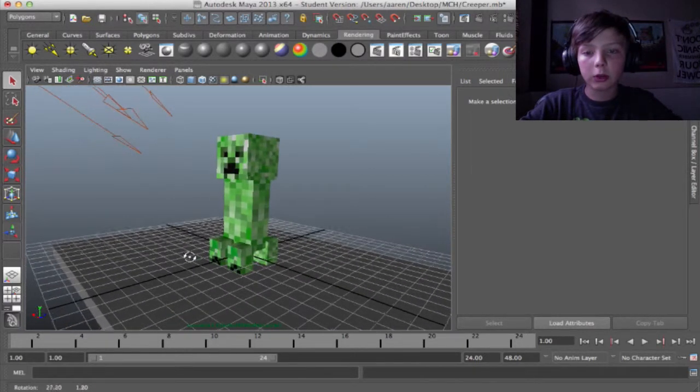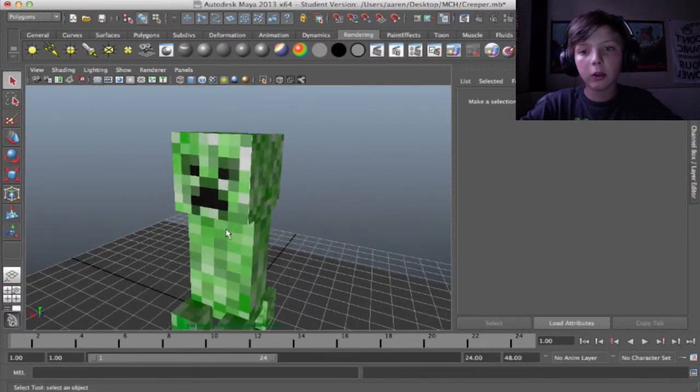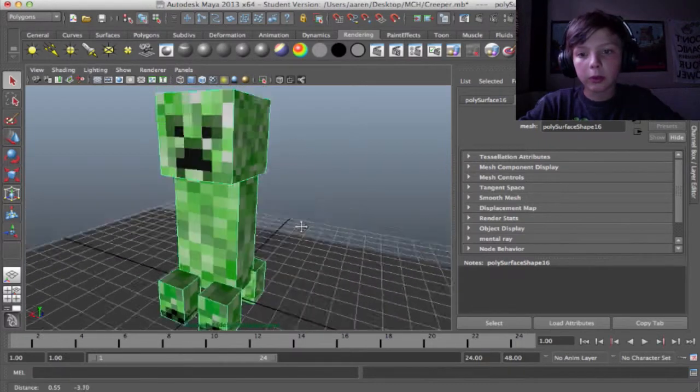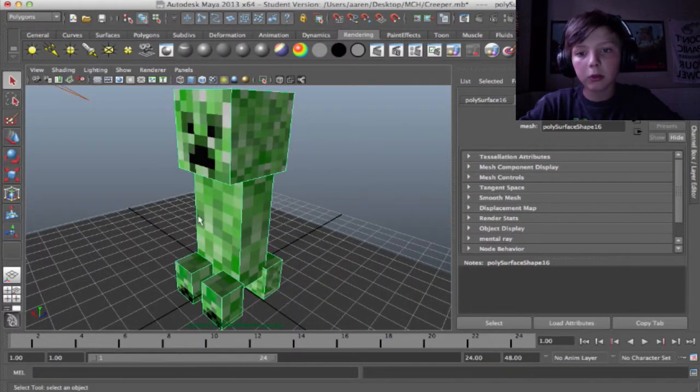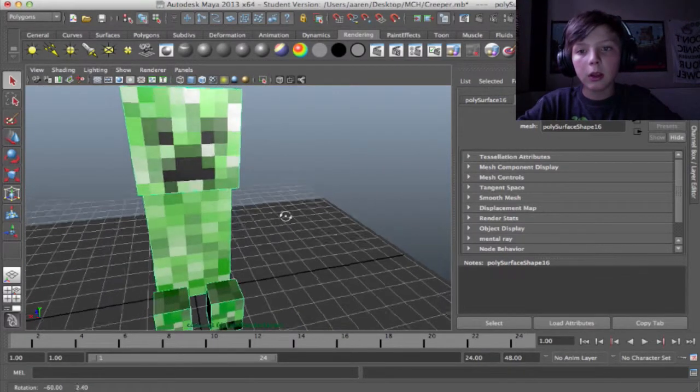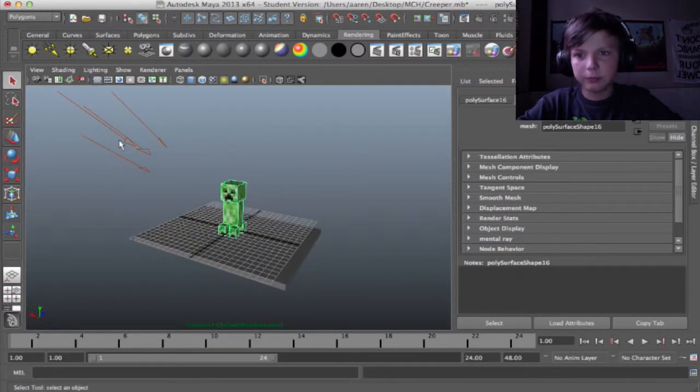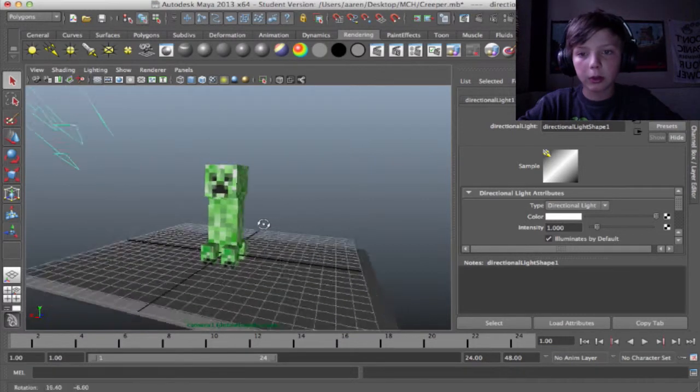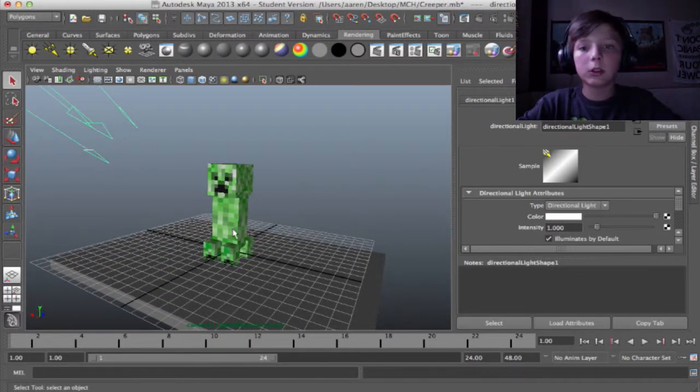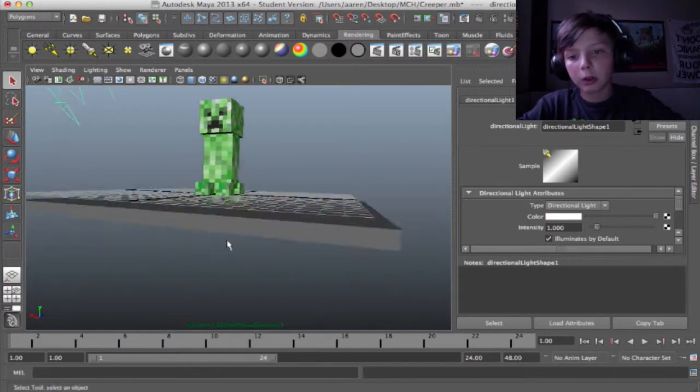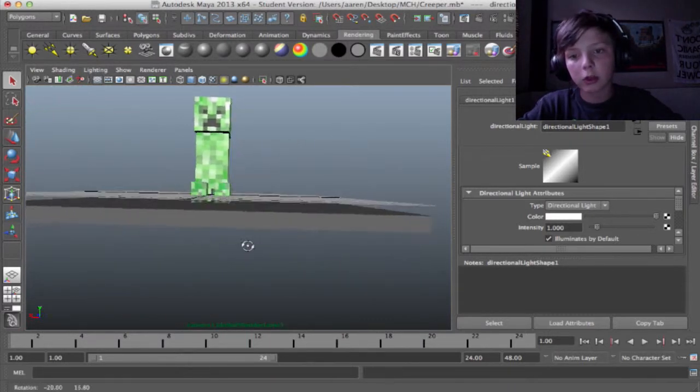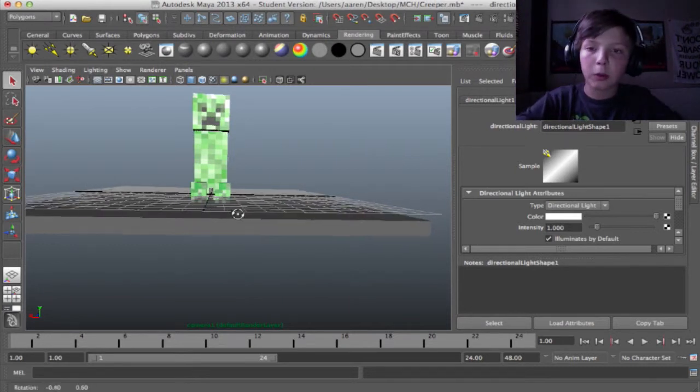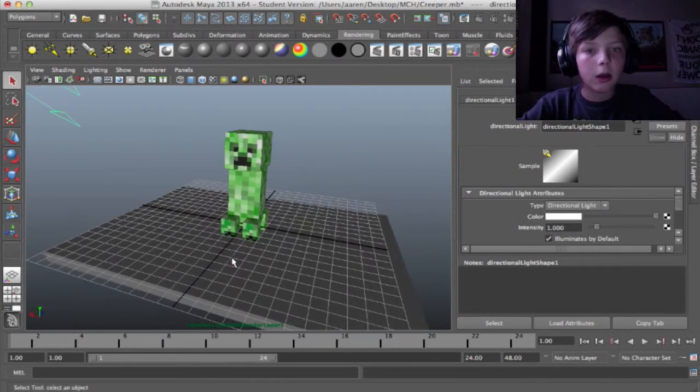So the creeper, I modeled, and Evan textured. I made all these little cubes and stuff, and then Evan put on the pictures, the faces. Yeah, so we have this light here shining on the creeper, just to match the scene a little bit better. We have this floor to catch the shadows from him.